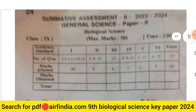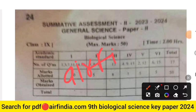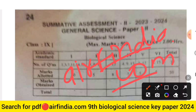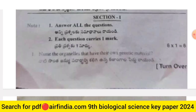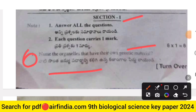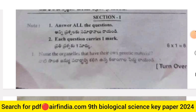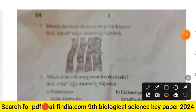The answer key will be uploaded in the next video. The first question in Section 1 (six marks, one mark each): name the organelles that have their own genetic material.